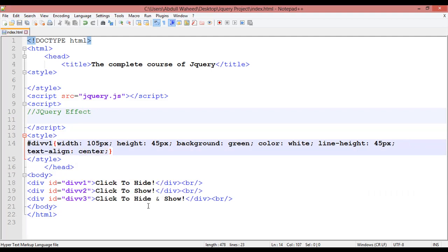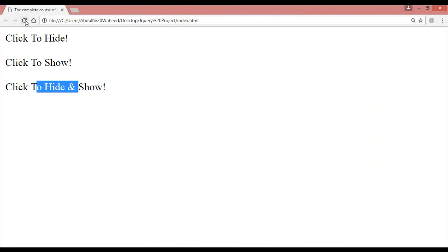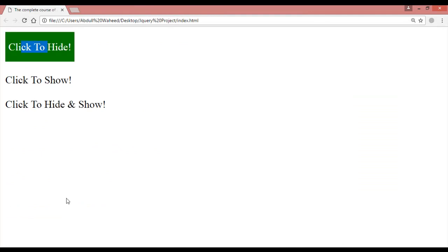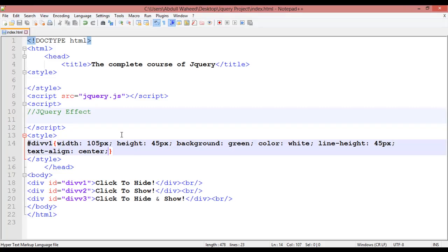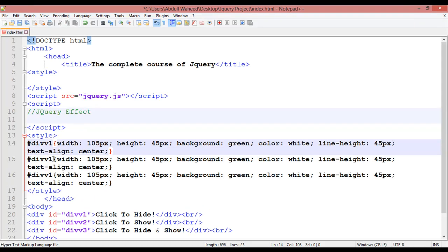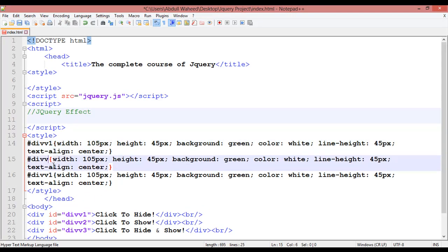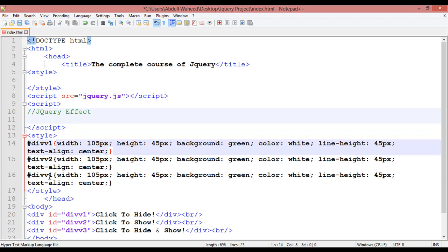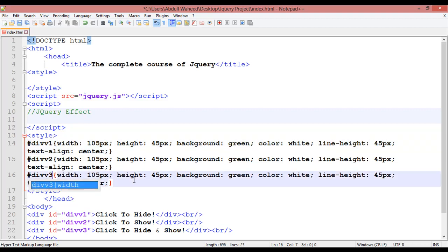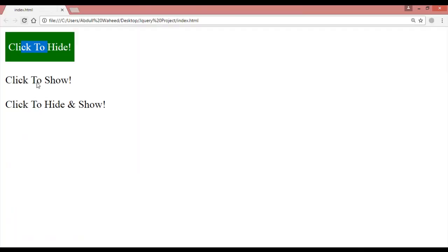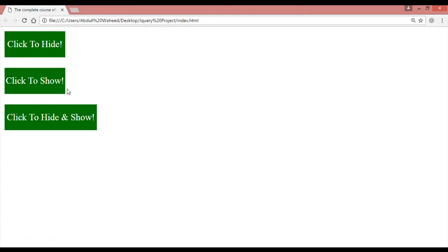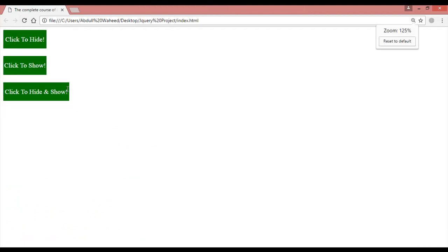The text align should be center. Press Control+S to save, come back and refresh — this is the first div. Copy or duplicate this CSS by pressing Ctrl+D. The second should be 'div2' and the third 'div3'. For div3 we are going to use something like 160 pixels width. Control+S to save and refresh — now you have three divs.